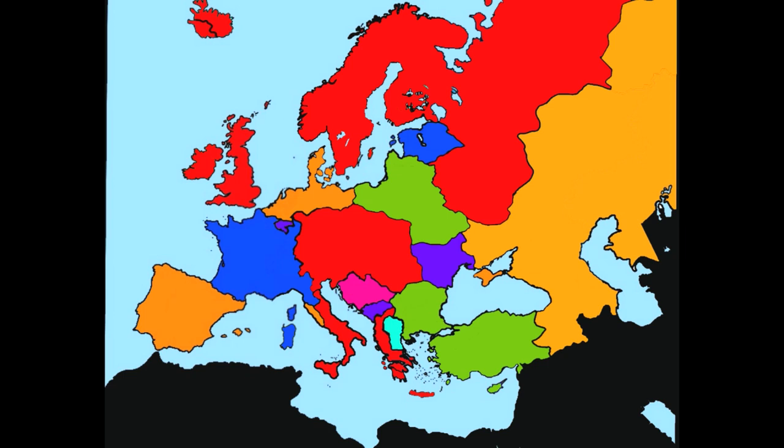Welcome back to European Battle Royale, where we randomly select countries that will then be partitioned by its neighbors.